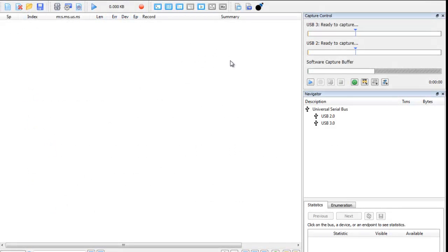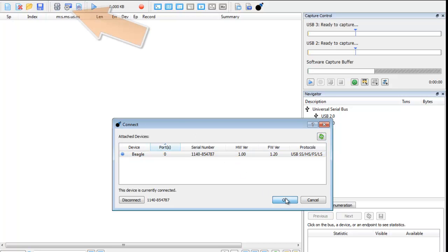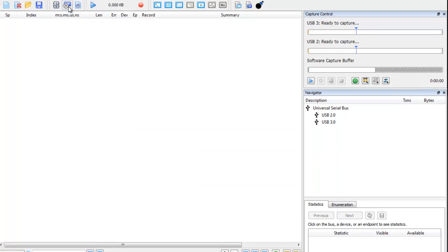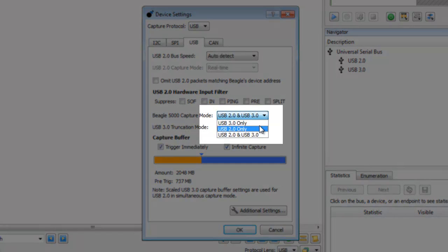Here I have my Beagle 5000 Analyzer already connected to the data center software. In device settings, let's make sure that simultaneous USB 2.0 3.0 capturing is enabled.